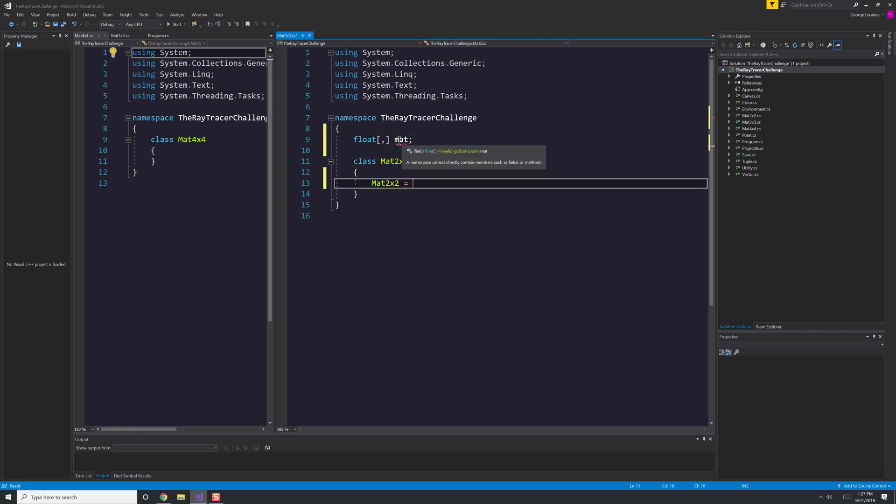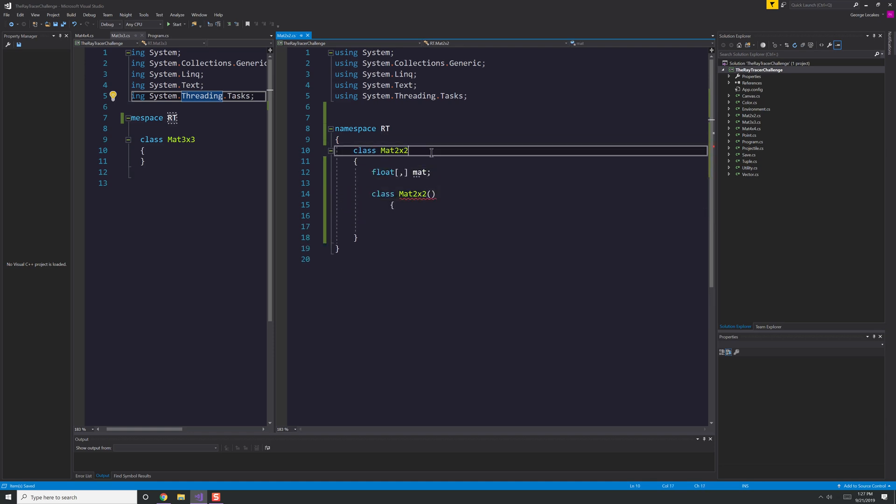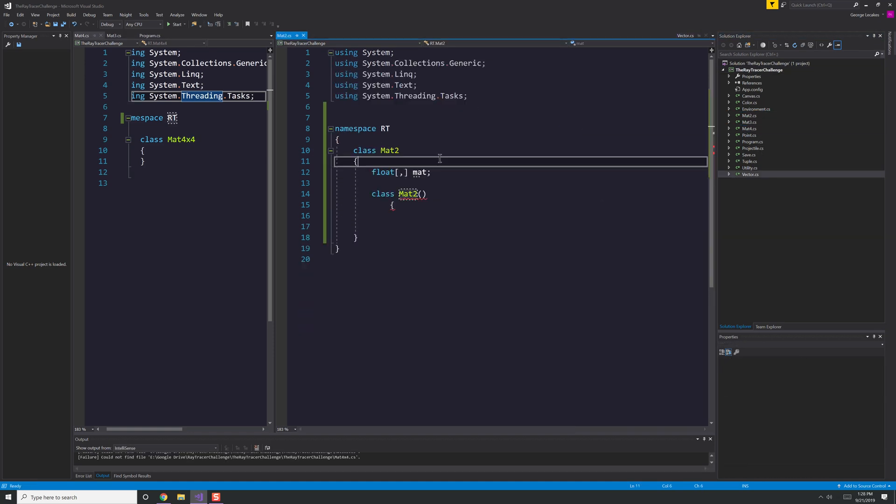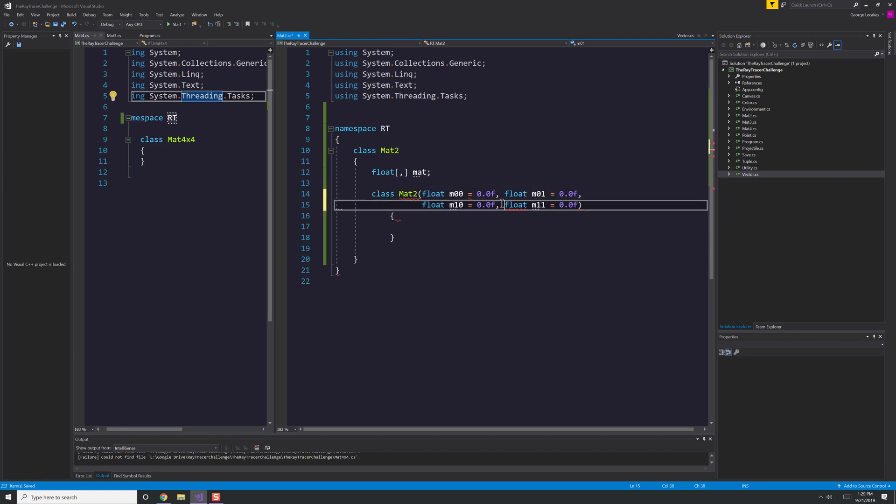While you could make a generalized matrix class that could be of any size, I decided because we're specifically working with matrices of size 2, 3, and 4, why not just make separate classes, similar to what I would see in a program like Unity.